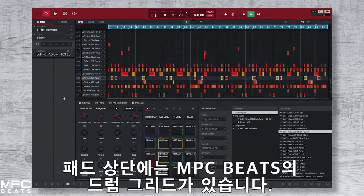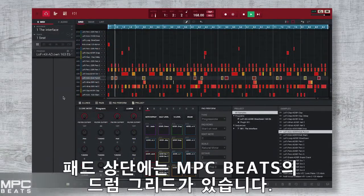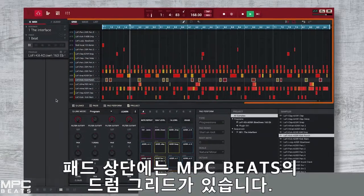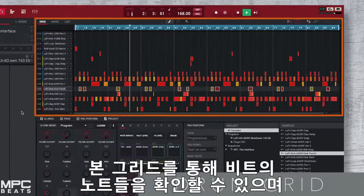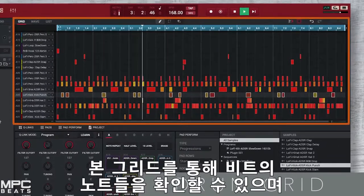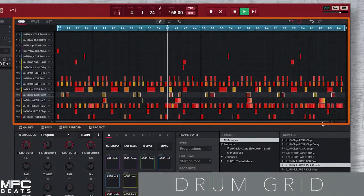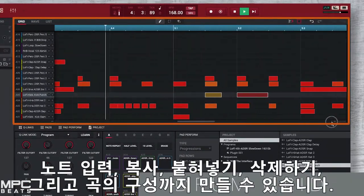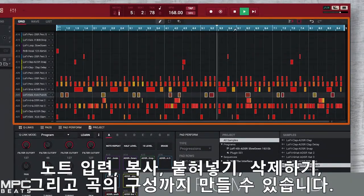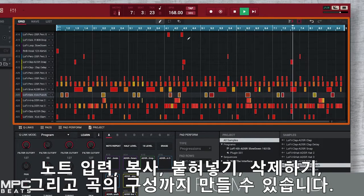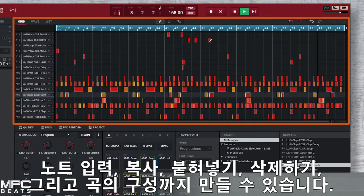Above the pads we have MPC Beats' drum grid. Use this to build up your beats. You can add notes, copy, paste, erase and build the foundation of your production.